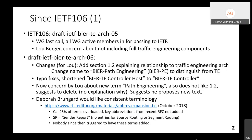Lou chimed into the discussion and raised concerns about not including the full traffic engineering components or description. So I forked off version 06, where I added section 1.2 explaining the relationship to traffic engineering architecture, changed the name to 'path engineering' to distinguish it from overall traffic engineering, and also made the long-overdue change to just call the controller a beauty controller.